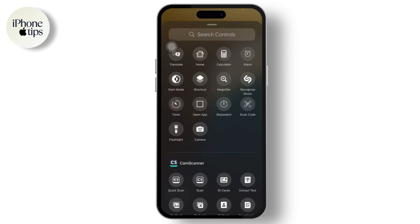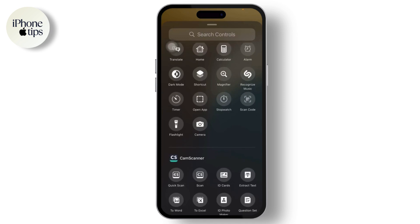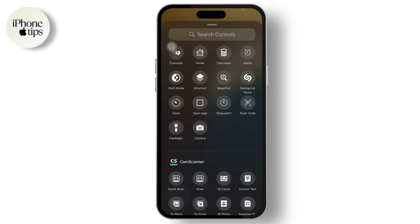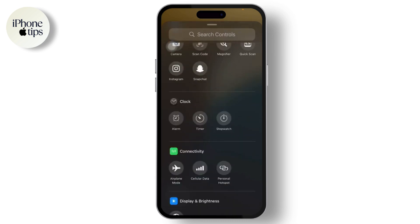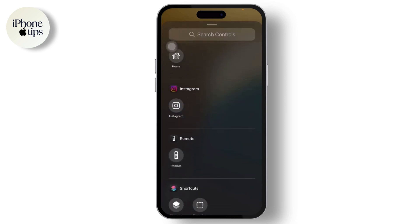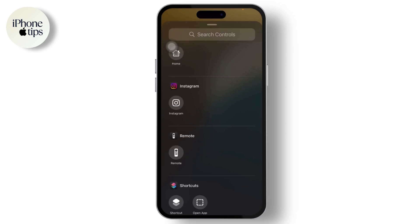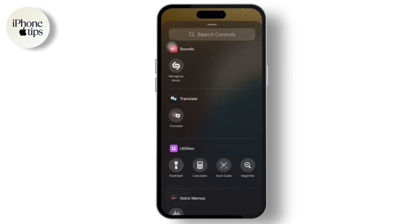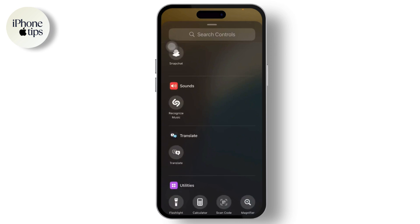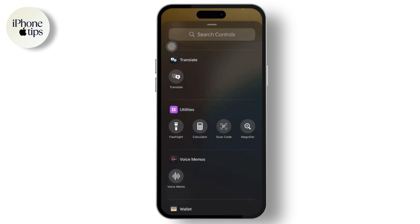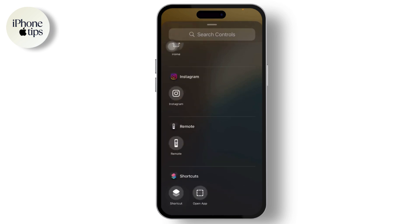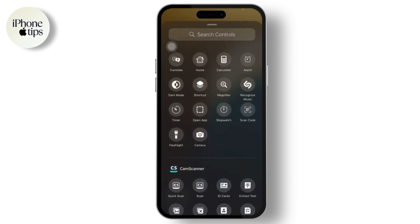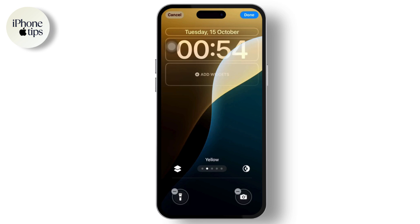Tap delete to remove a shortcut, then press the plus icon to add new ones. You can choose the Home button, Calculator, Alarm, or even Translate. If you scroll down a bit you will see different options. You can even choose your apps — the Instagram and Snapchat options are there, for example.